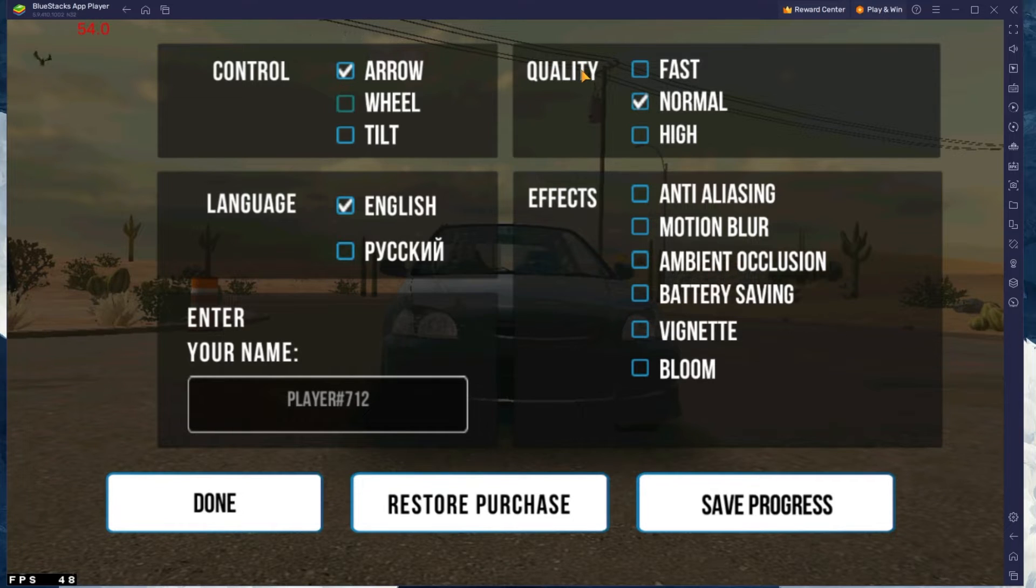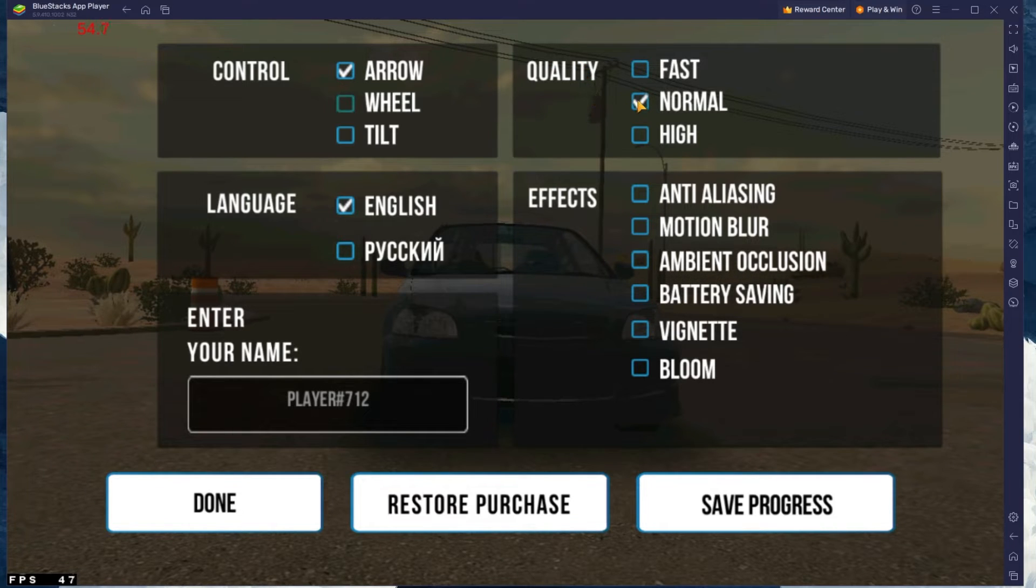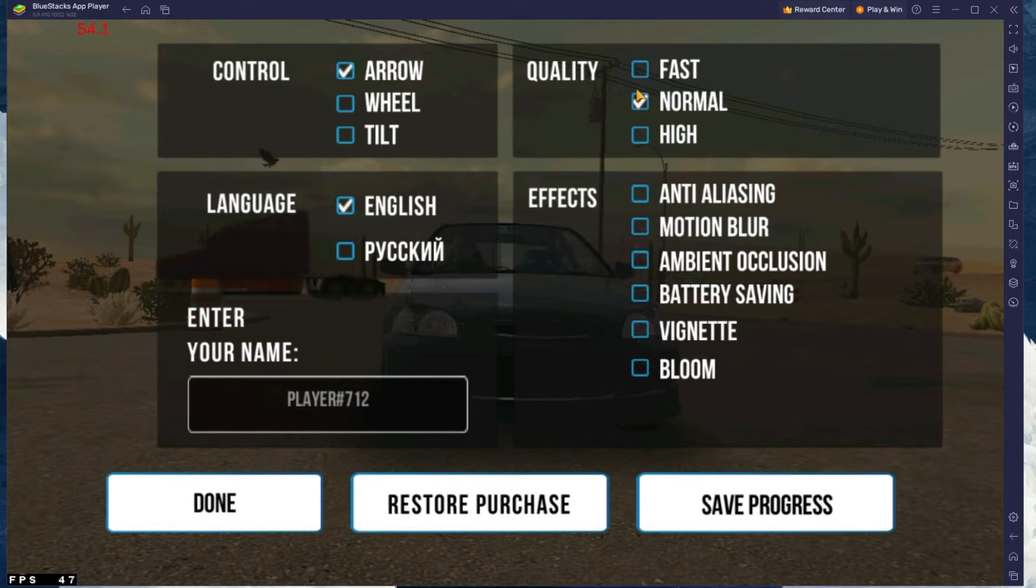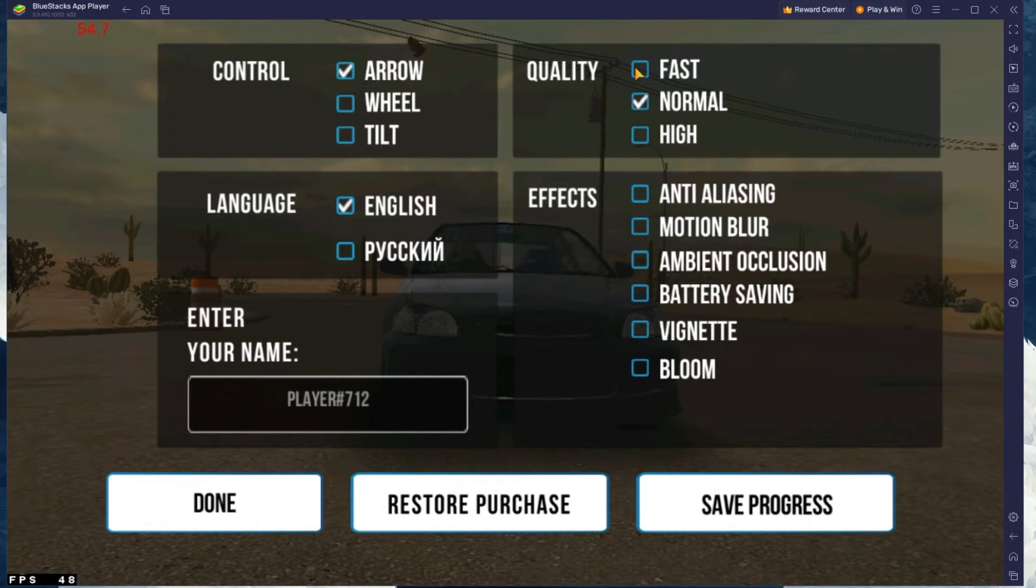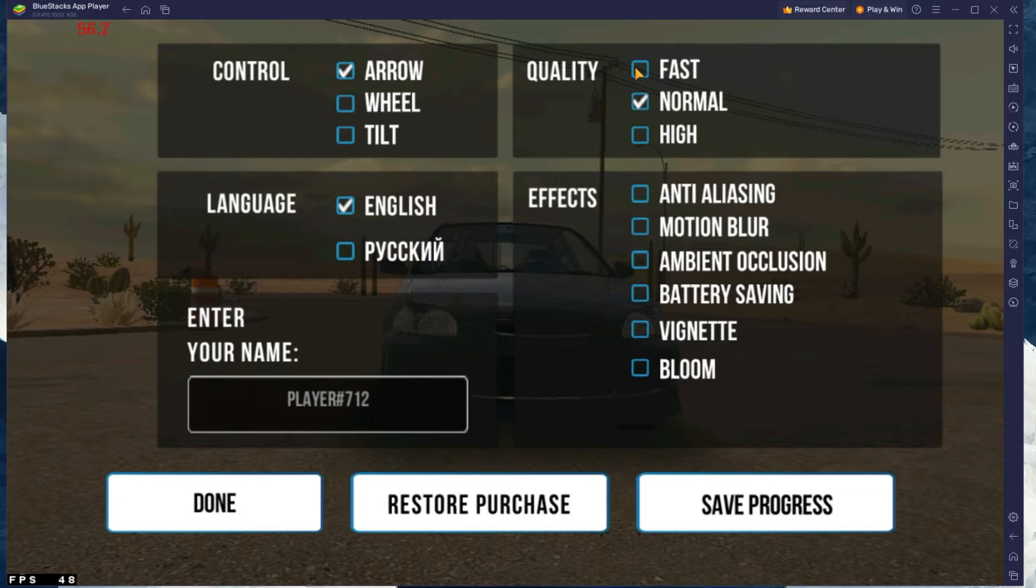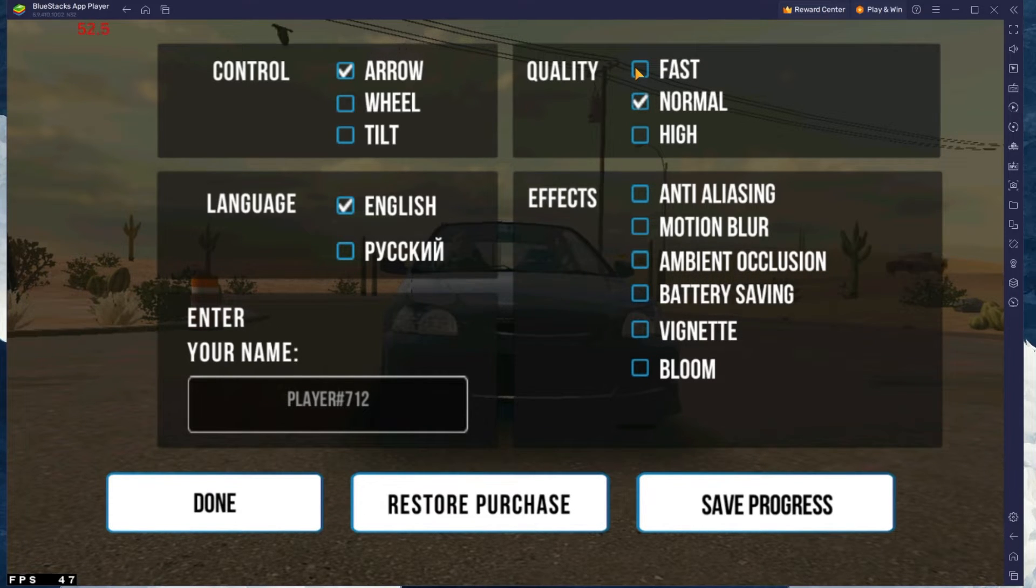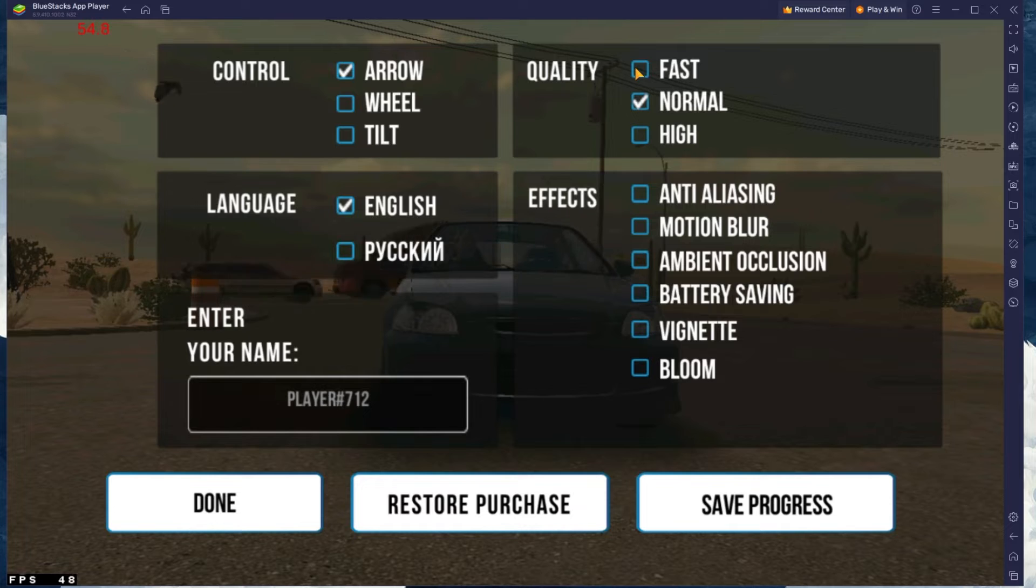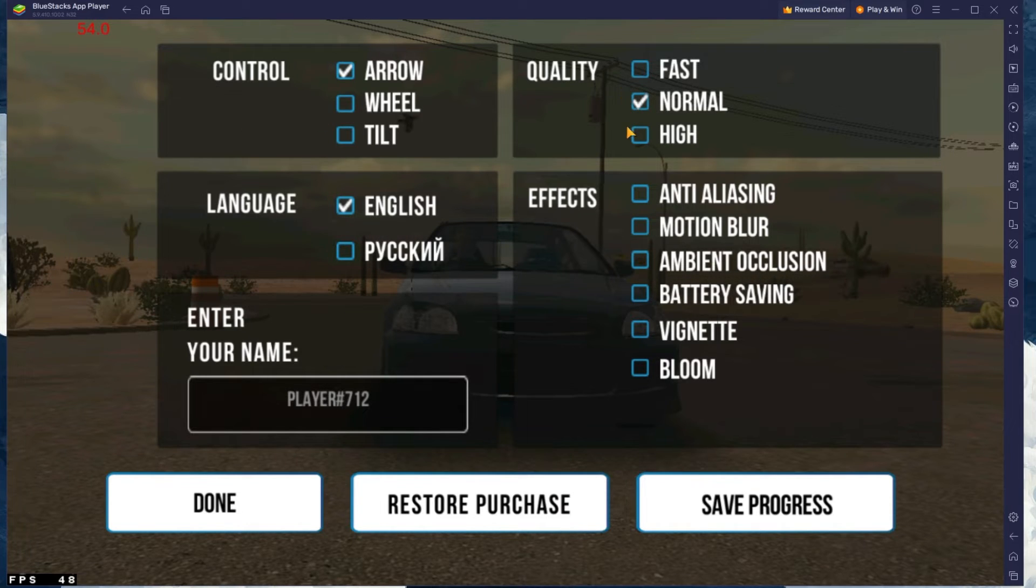In the Quality section, make sure to lower this option from Normal to Fast if you experience any lag or other performance issues while in-game. You can also set it to High if you have some performance to spare.